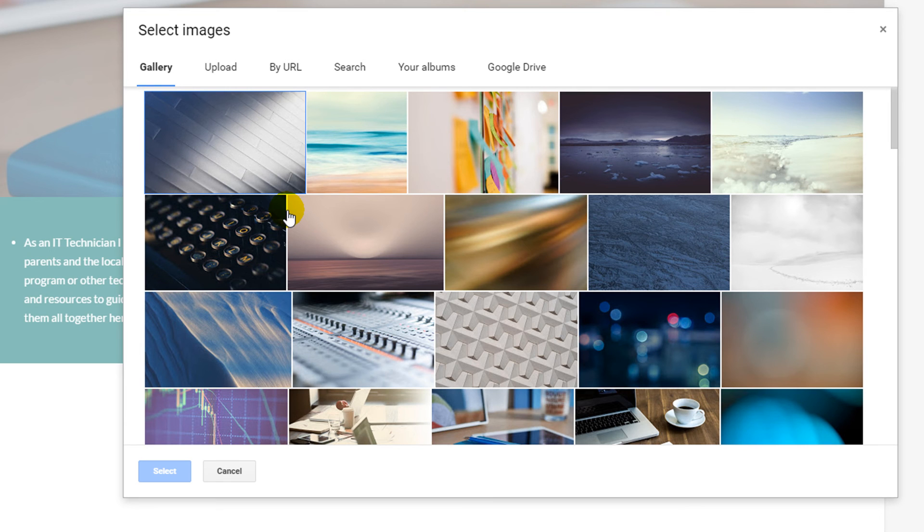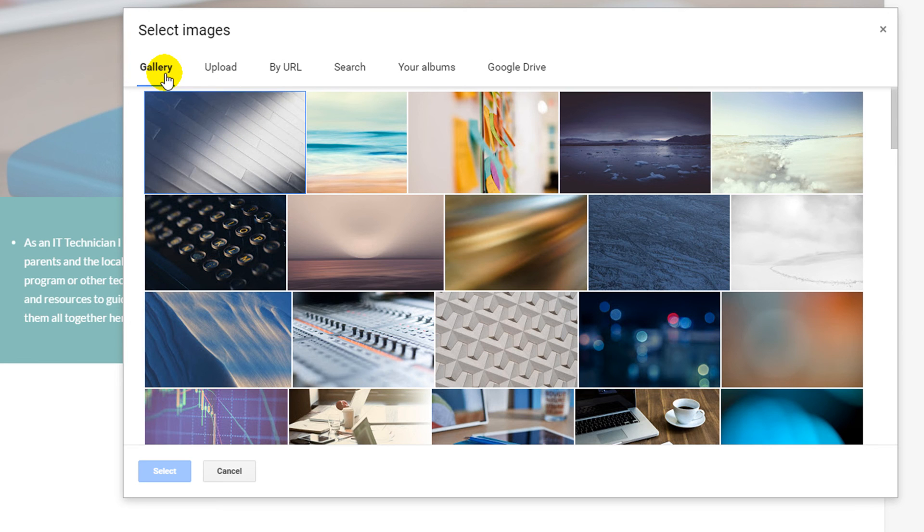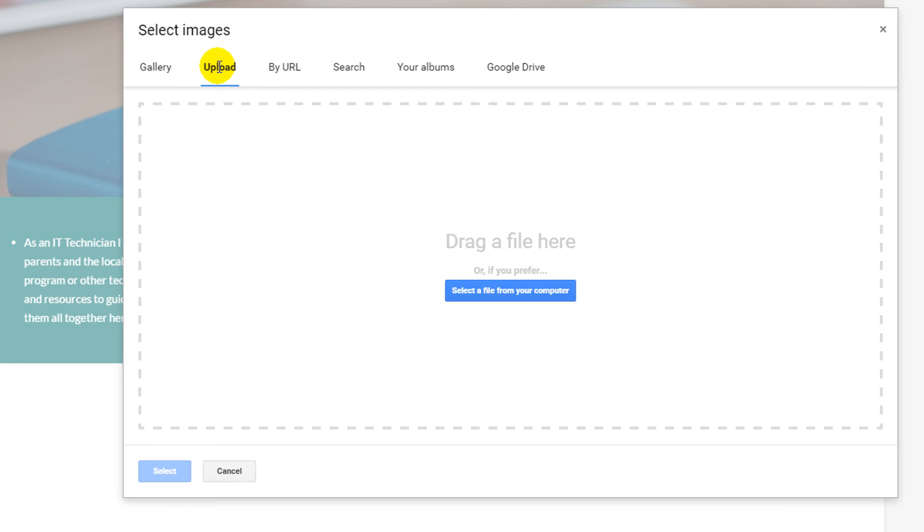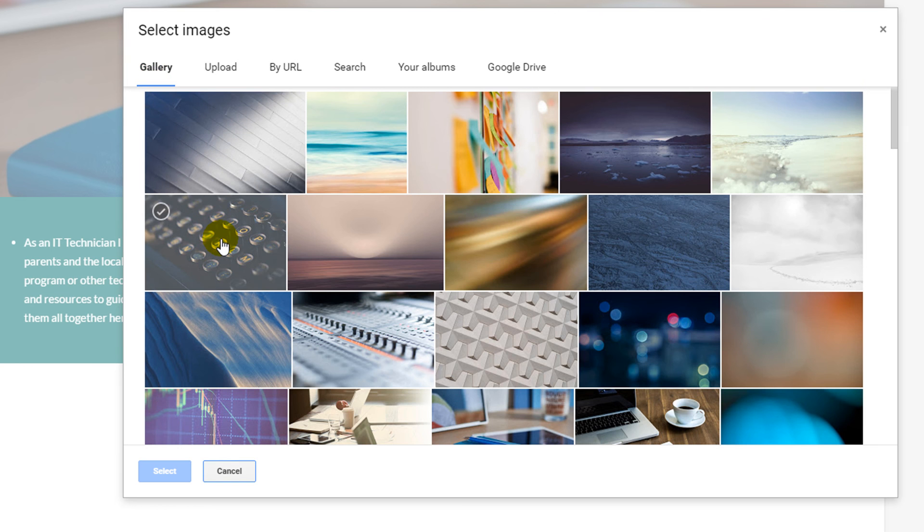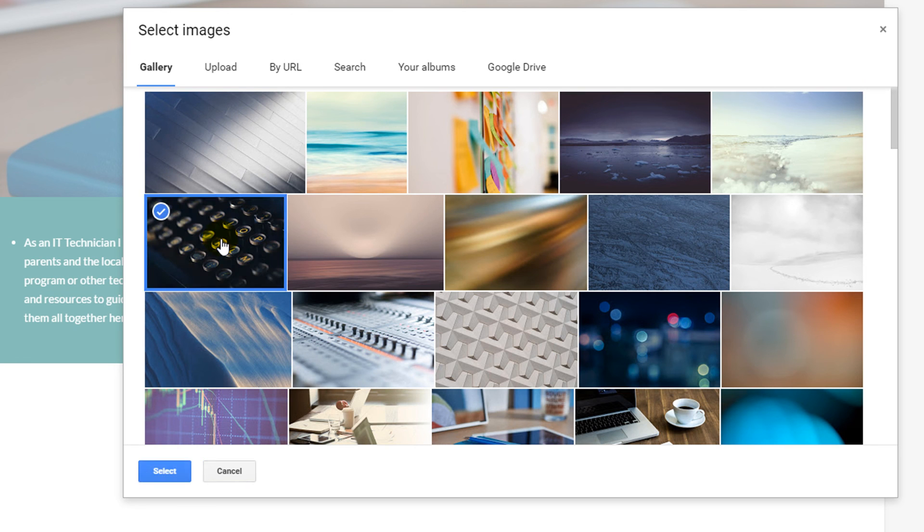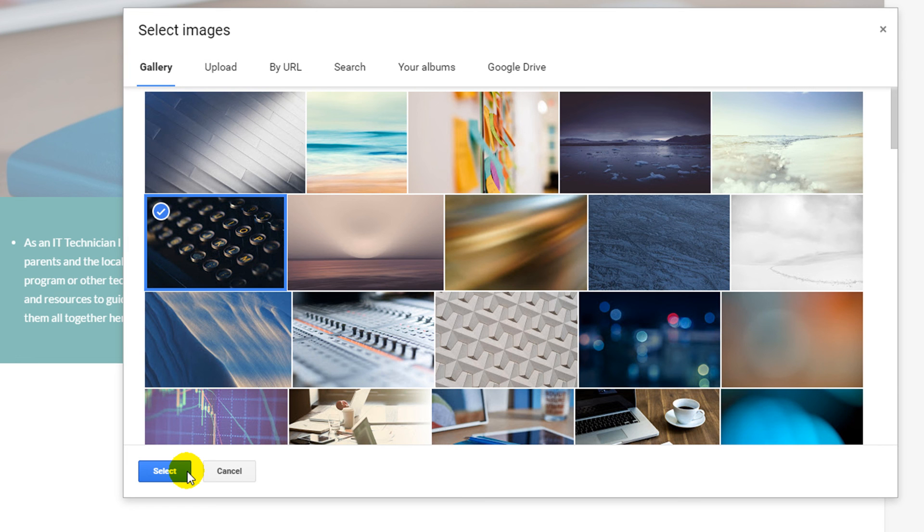There are several locations in which you can import images from. These include the Google Gallery, uploading a picture from your own computer, a Google image search, from your albums or from your Google Drive account. I'm going to choose Gallery and I'm going to select my image by left clicking. I'm now going to click on the blue select button in the lower left hand corner.